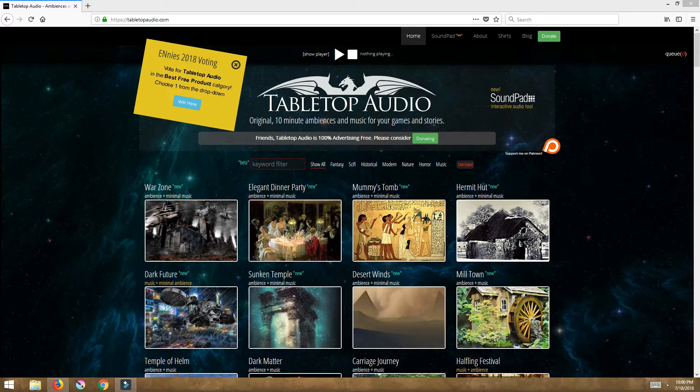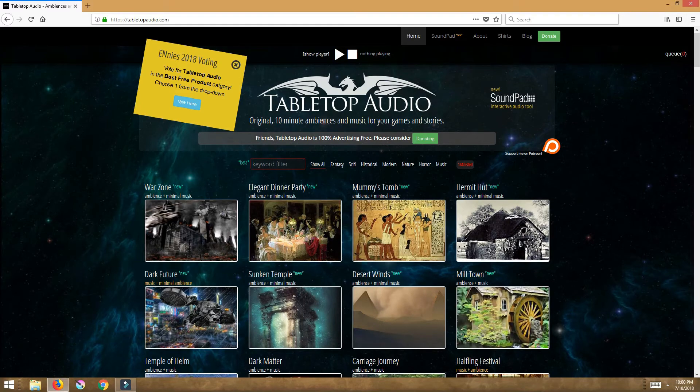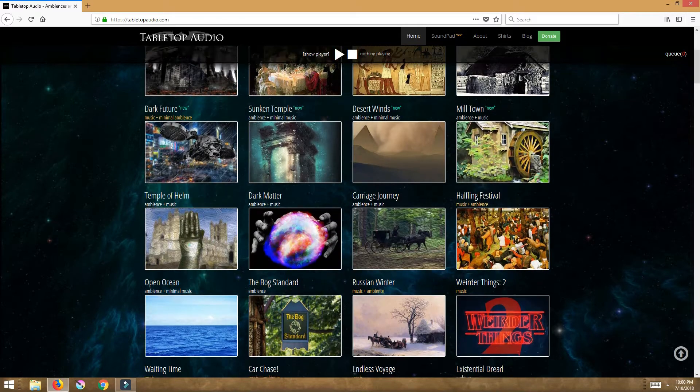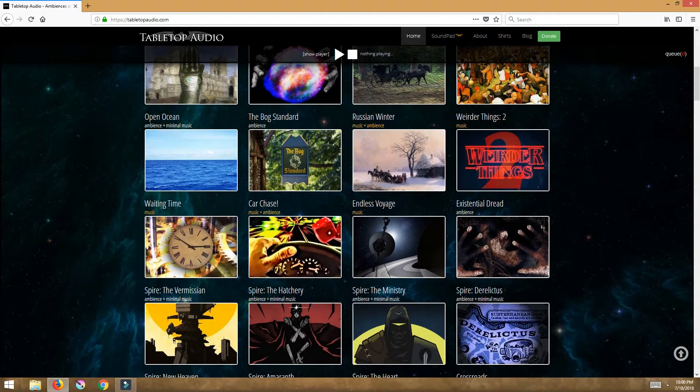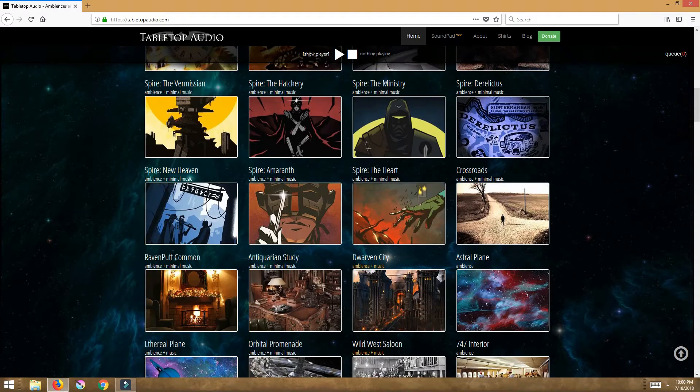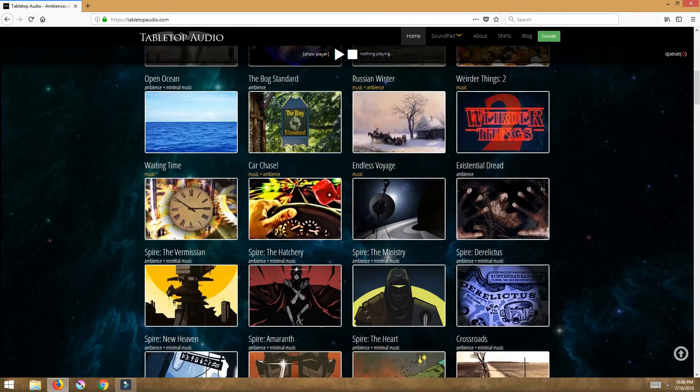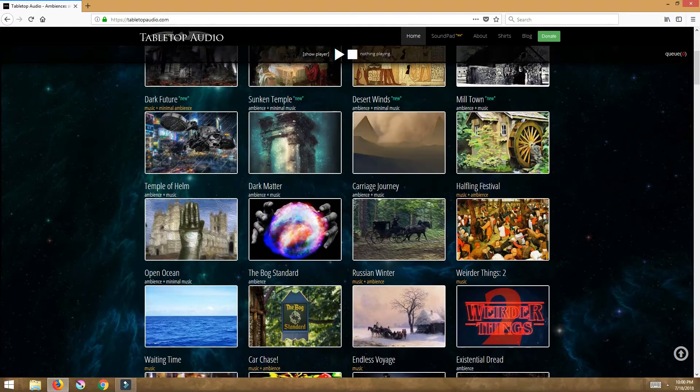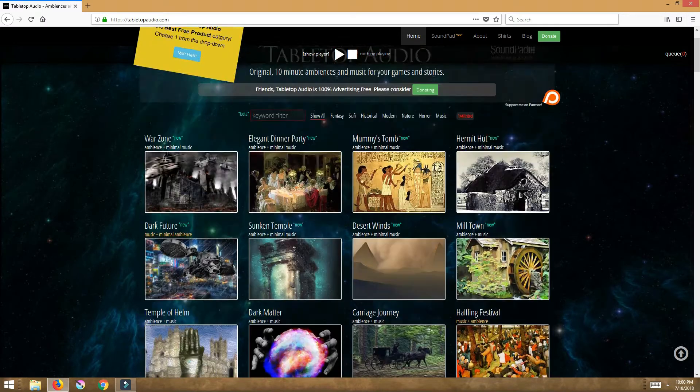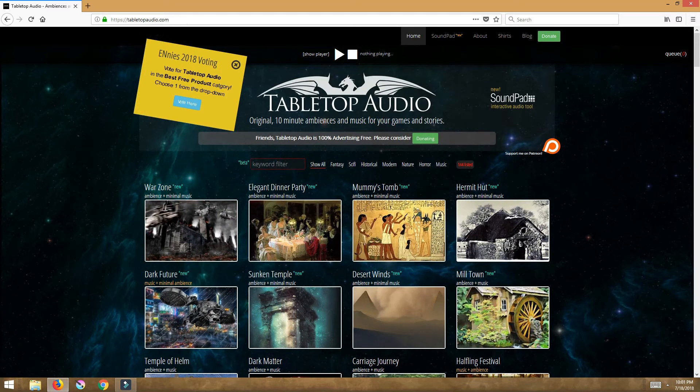When you first come to Tabletop Audio this is going to be the window you see, and this is basically a window filled with all of his existing songs and ambiances and music. There is a lot of content on this page.